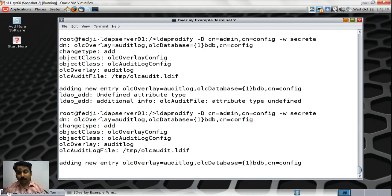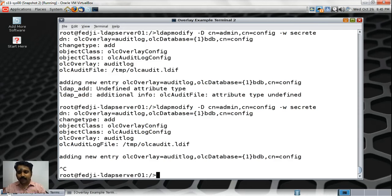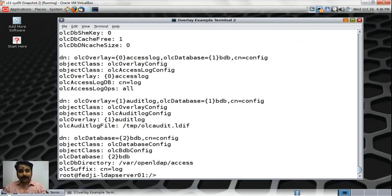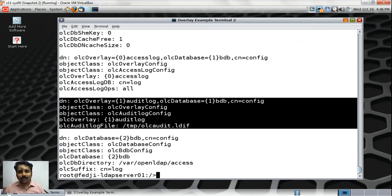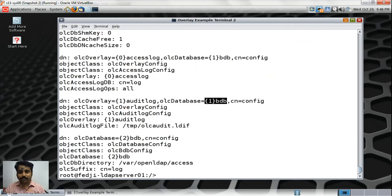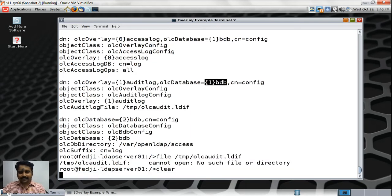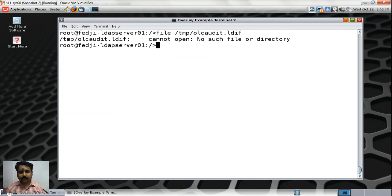Now that we have added the audit log overlay onto the database DC equals fedg, DC equals comp, let's first verify whether this has taken effect. We can run LDAP search and verify whether the overlay has come in. The audit log overlay is now on the one BDB database, which means any modification operation performed on DC equals fedg, DC equals comp will be filed in the audit log. Let's check if a file named olc-audit.ldif exists — it doesn't, because no operations have been performed yet.